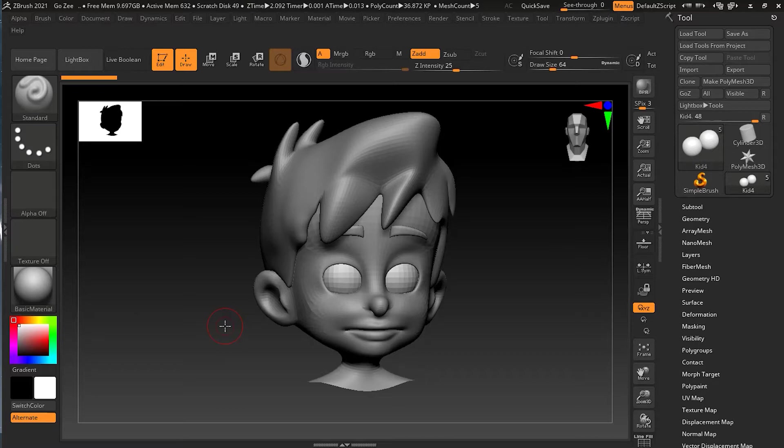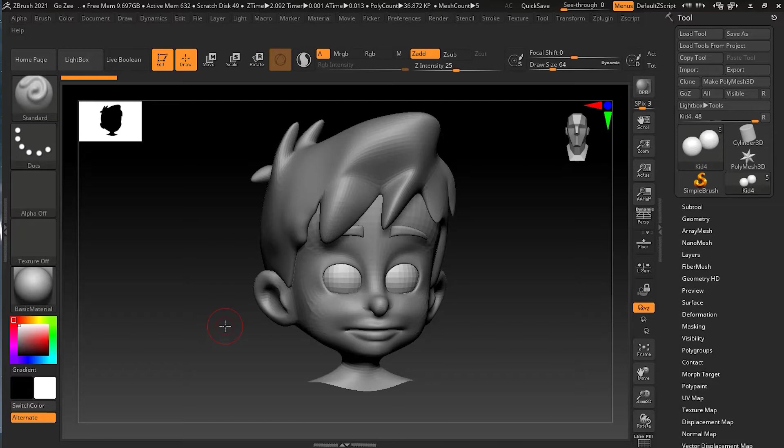If you can't get your models out of ZBrush and into other software, there's not a lot you can do with it. In this video, I'll show you how to use GoZ so that you can transfer the work you have done into other software for animation, rendering, and for more other purposes.